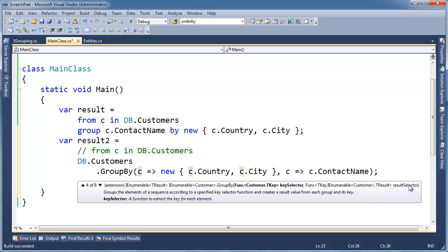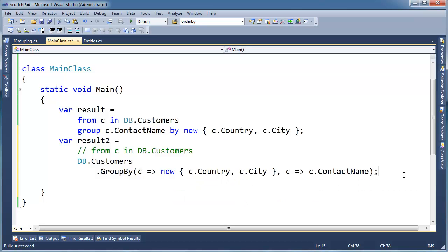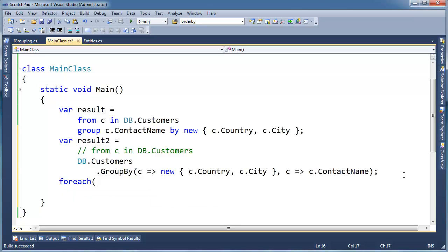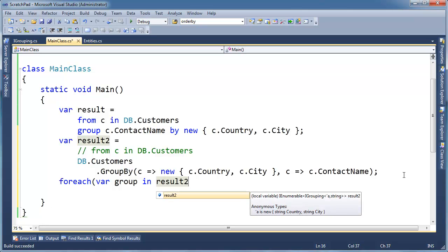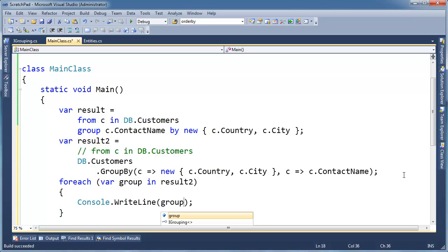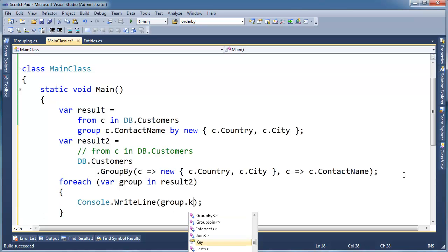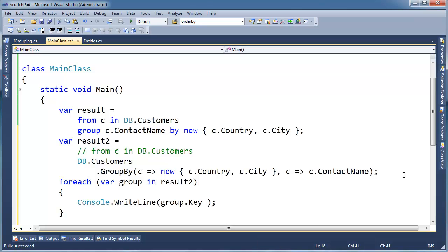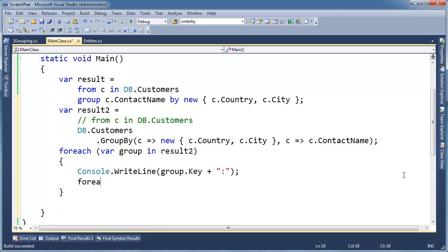And then, just of course, as always, for each var group in result two, which is an i enumerable of i groupings. Just like I did in previous videos. Group dot key is the country name. Plus a colon because I kind of like nice output. And then for each, for each.